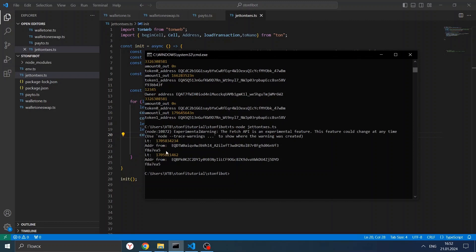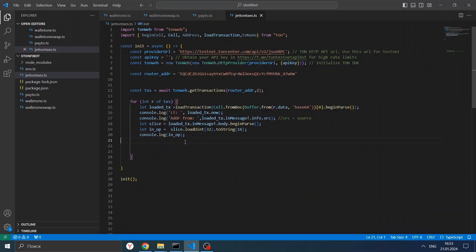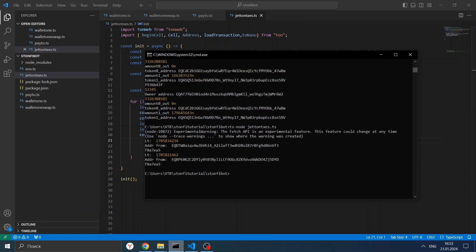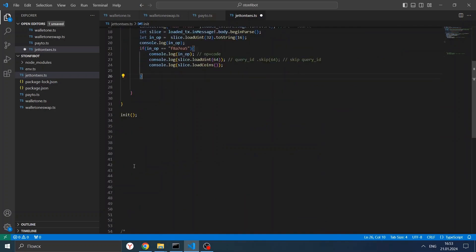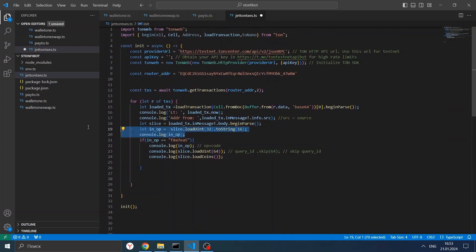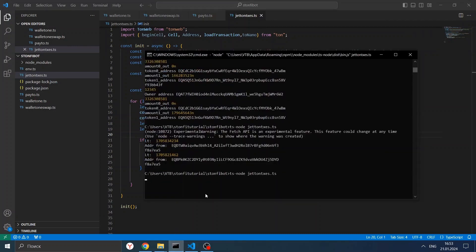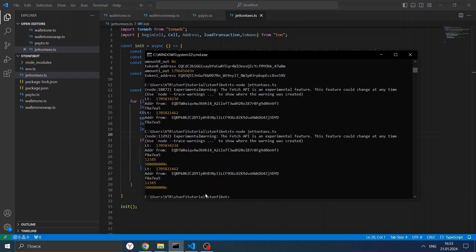Here we should get the amount of TON we transferred, so we can track the whole DEX swap. Let's start the script. We see the address. We see the opcode. To understand which opcode we need, we go to the jeton standard — we need opcode 0xf8a7ea5. We have it here, and we have our address from — this is our wallet. Now we need to parse this transaction to see how many TON we exchanged. Let's take this small amount of code and add it here. We'll be able to see how much TON we exchanged. We see the address and the amount of TON.